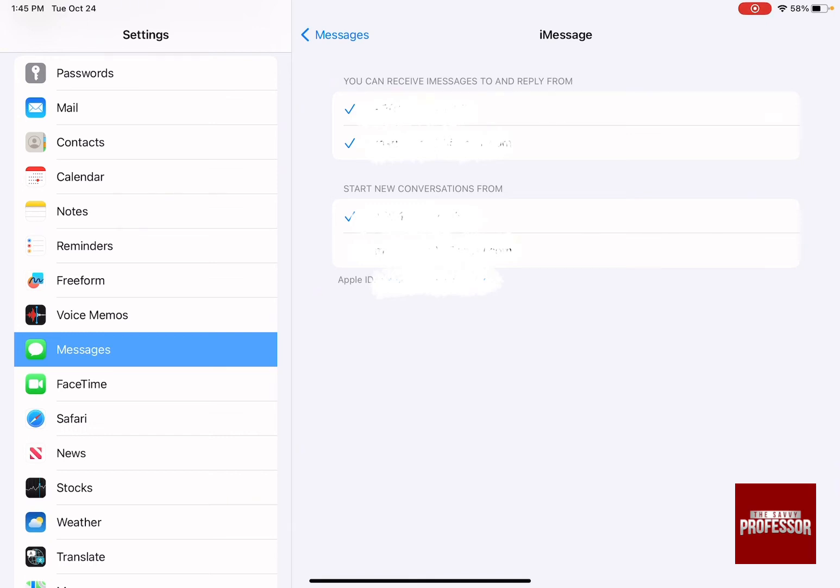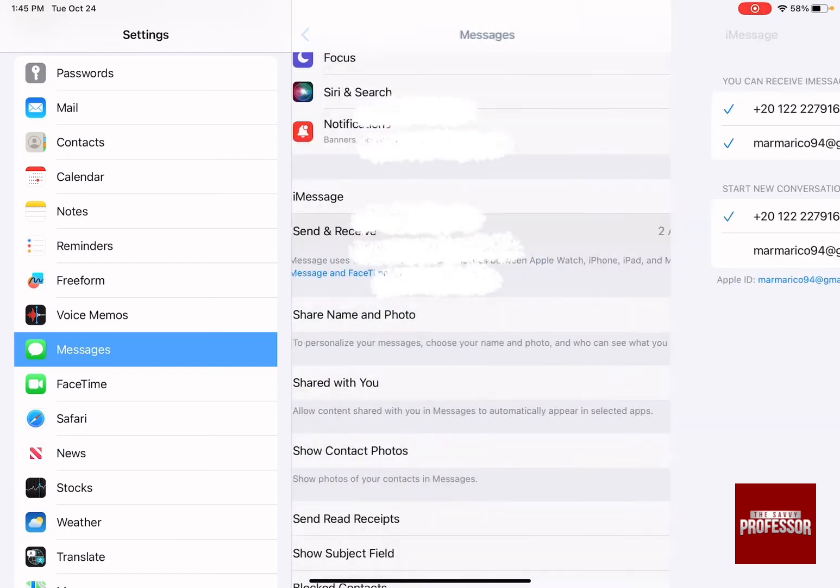There are the phone number, your phone number and your account that is used to be able to receive iMessages and reply to and start new conversations with these data, which is your phone number and your Apple ID.